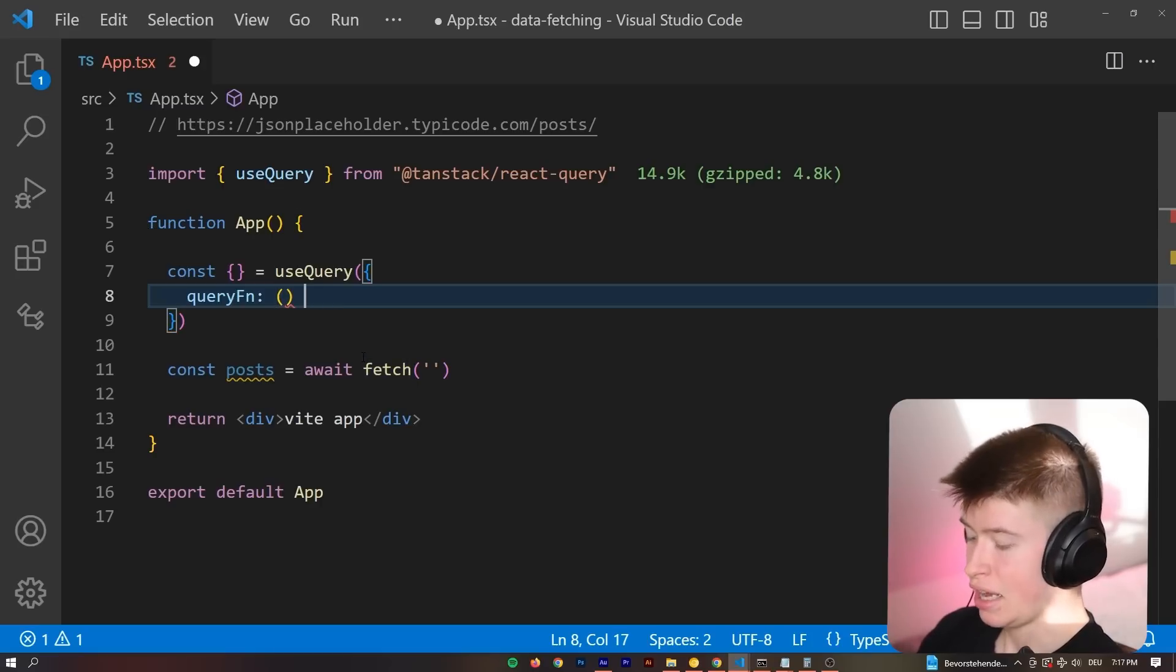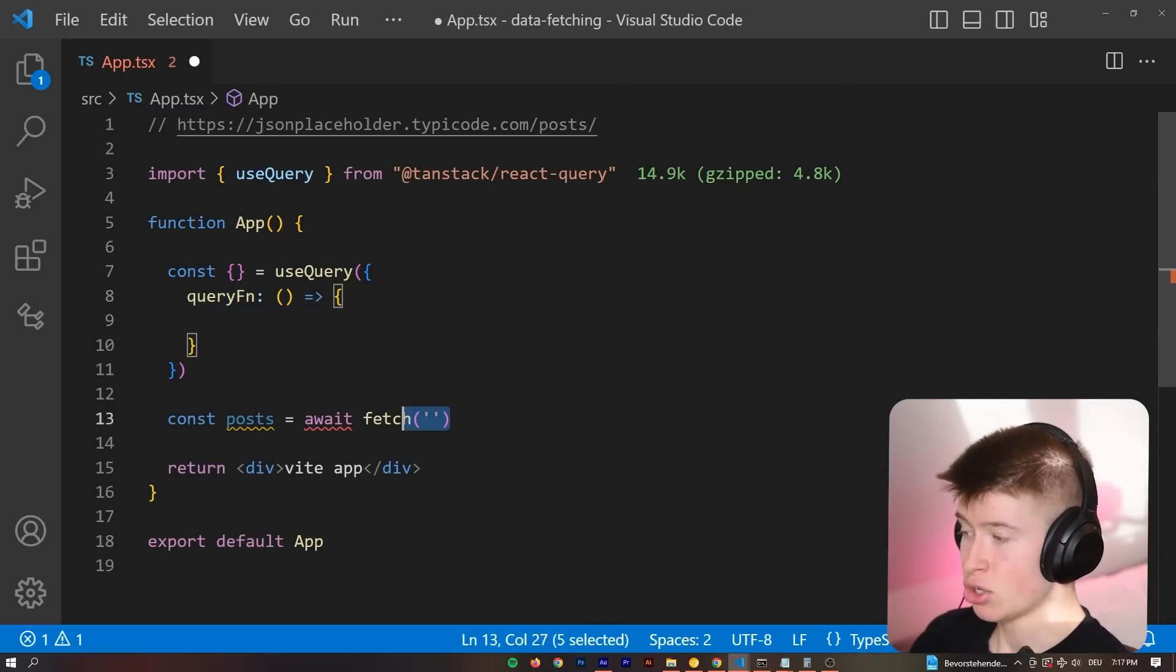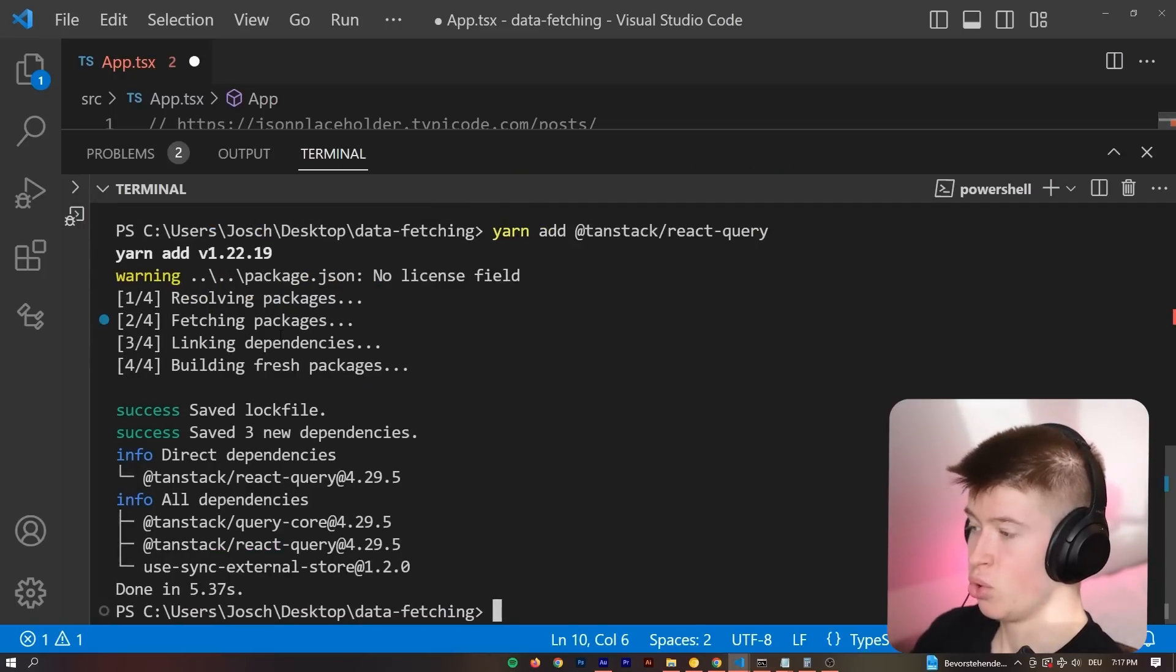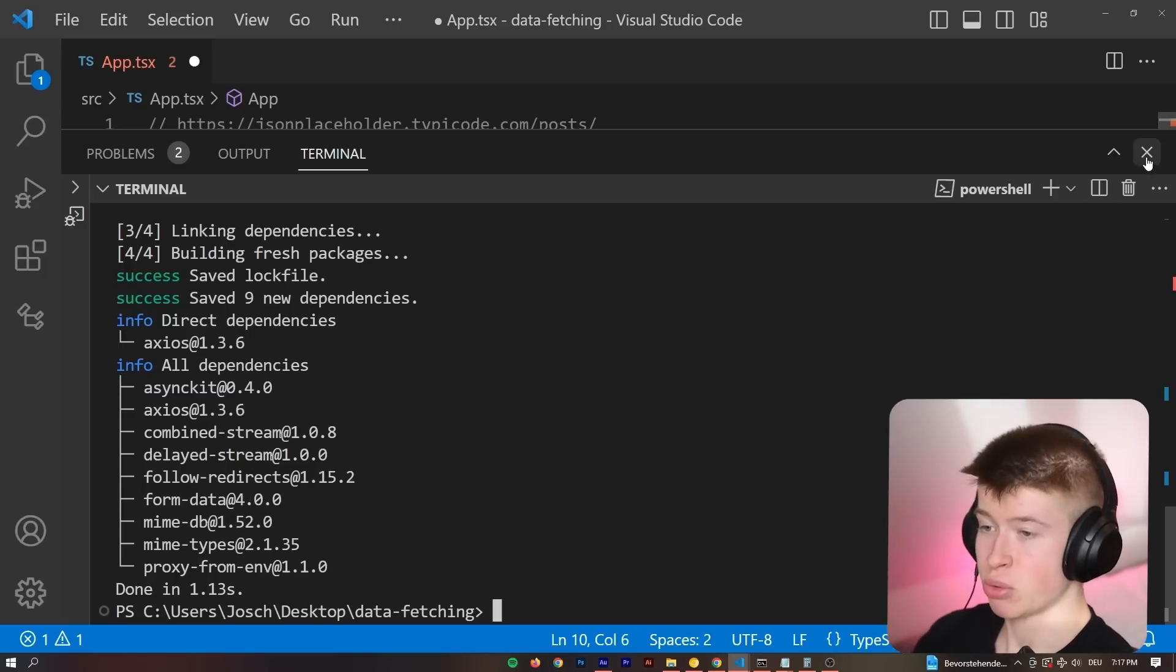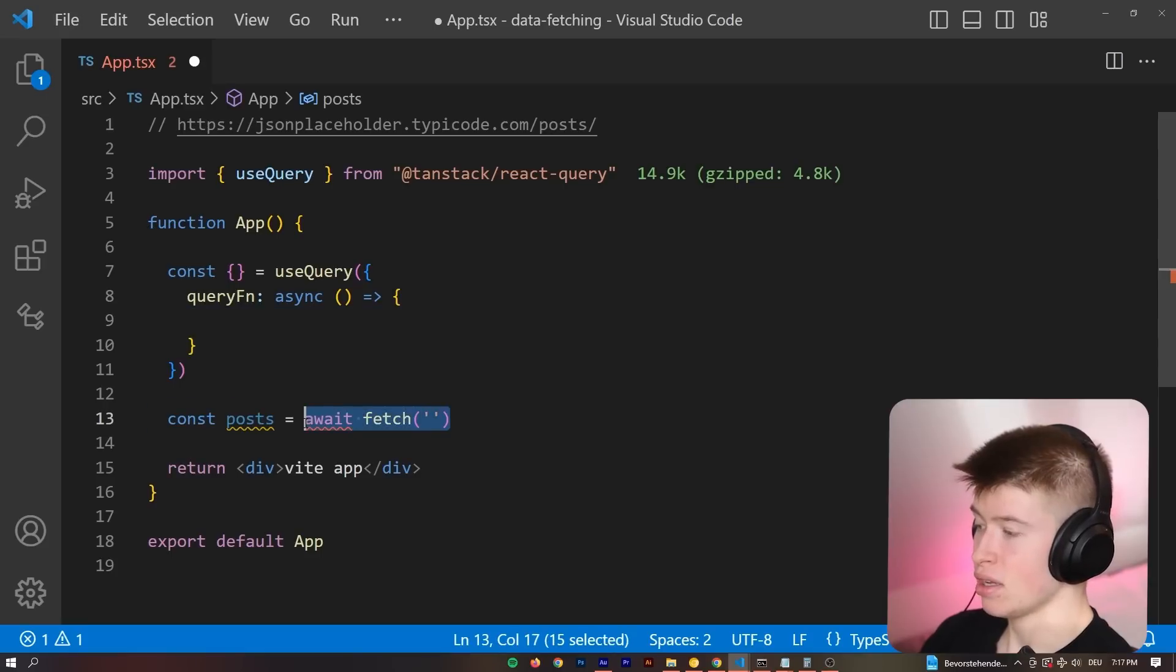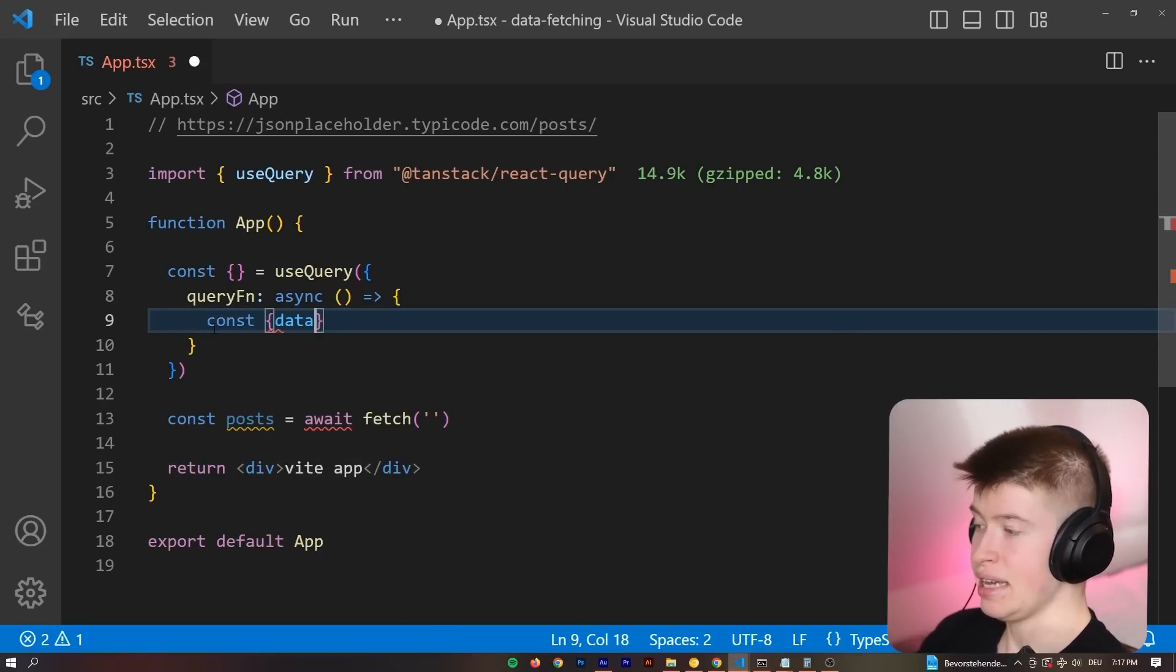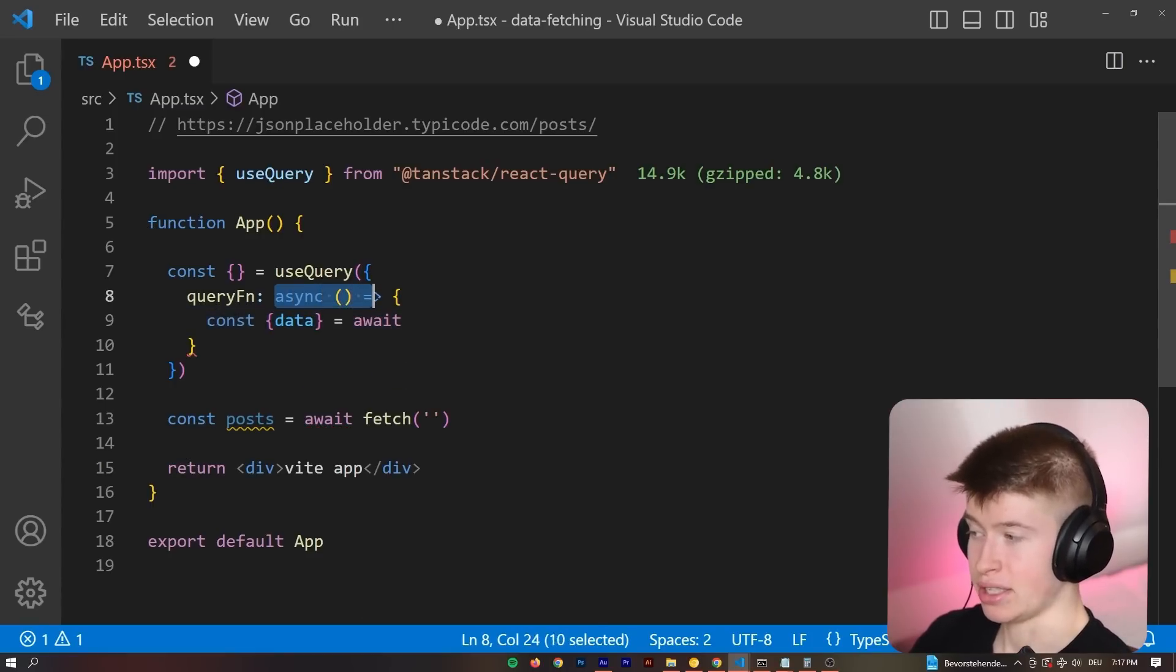So we can define a function and this function is going to run every time we want to fetch data. In here goes the regular fetch. However, I prefer axios. So let's quickly add axios. Axios is an HTTP client you can use instead of fetch with a bit cleaner syntax.